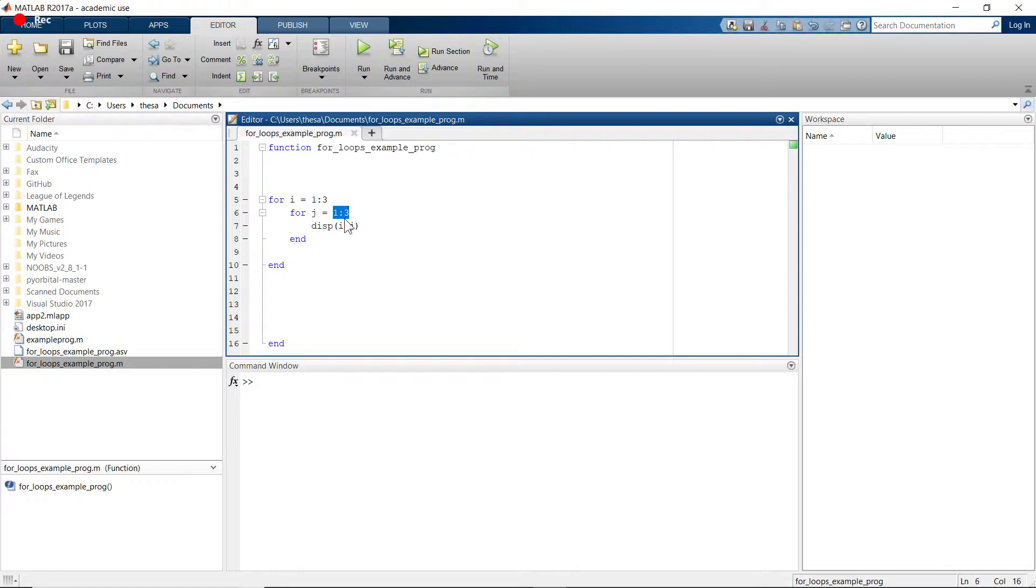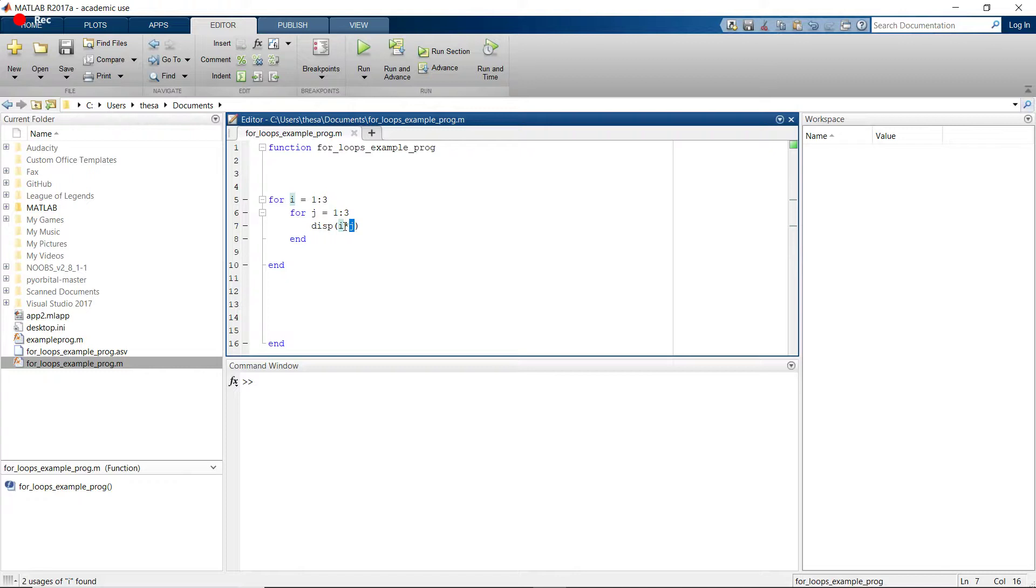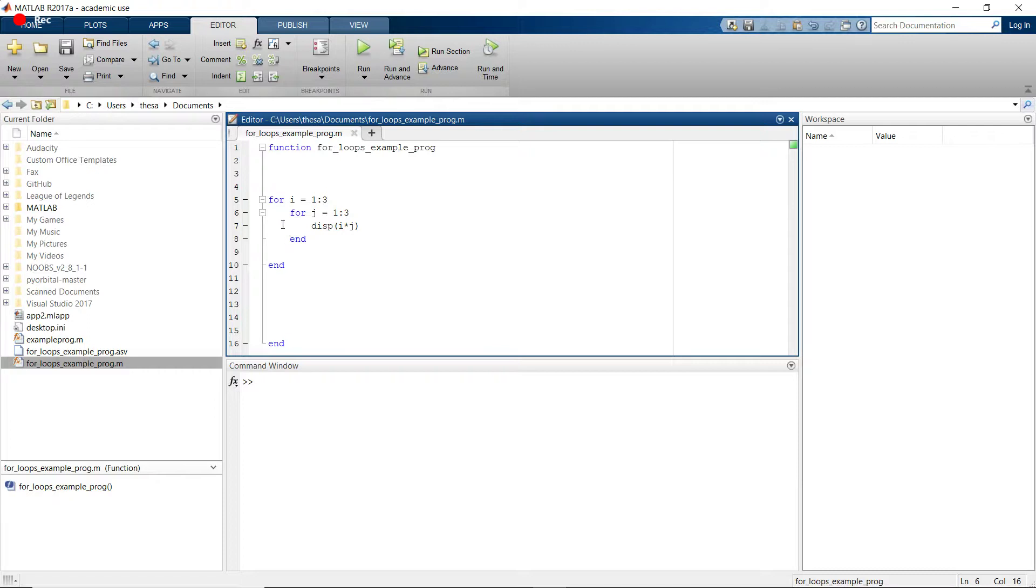So this is going to do 1 times 1, then it's going to do 1 times 2, then it's going to do 1 times 3. And then this for loop will be done.